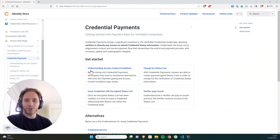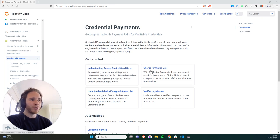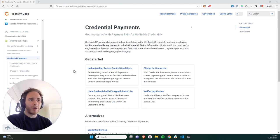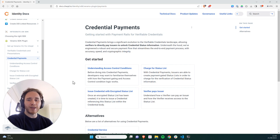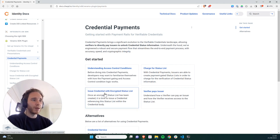Hey guys, this is Alex Tweedle, Product Manager at Checked, and this is step two of our Payment Rails tutorials. In the last tutorial, we showed you how to charge for an encrypted status list on Ledger, and today we're going to show you how to issue a verifiable credential referencing a status list or an encrypted status list within the body of the credential.